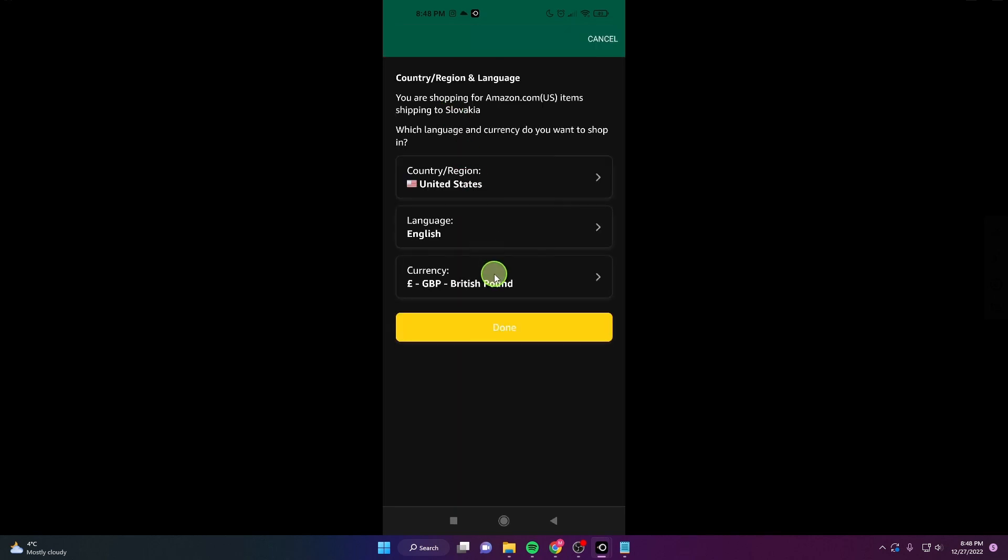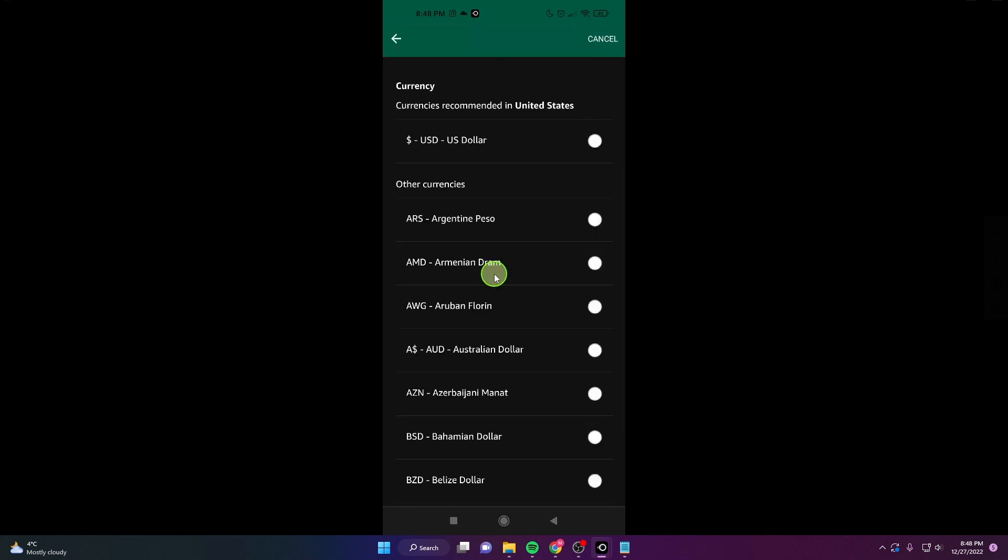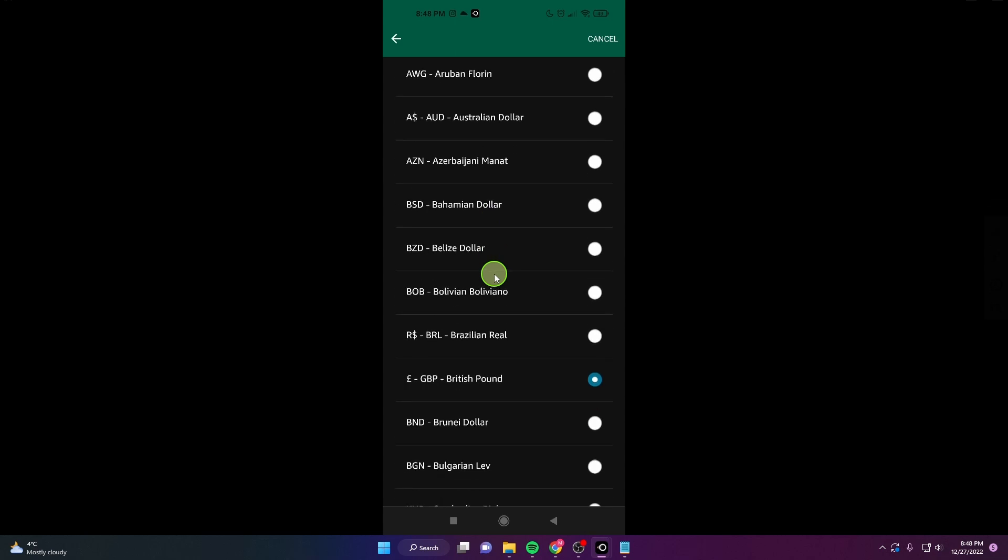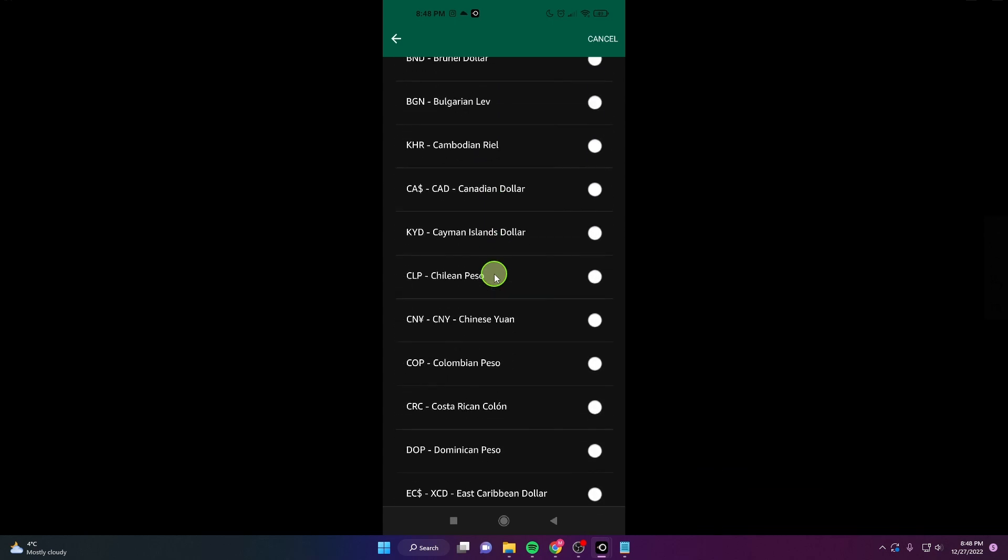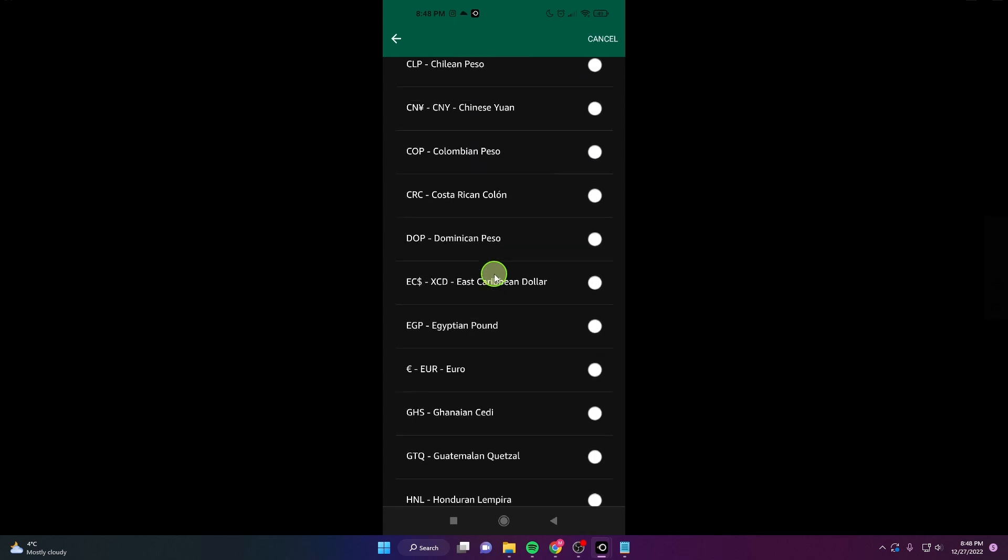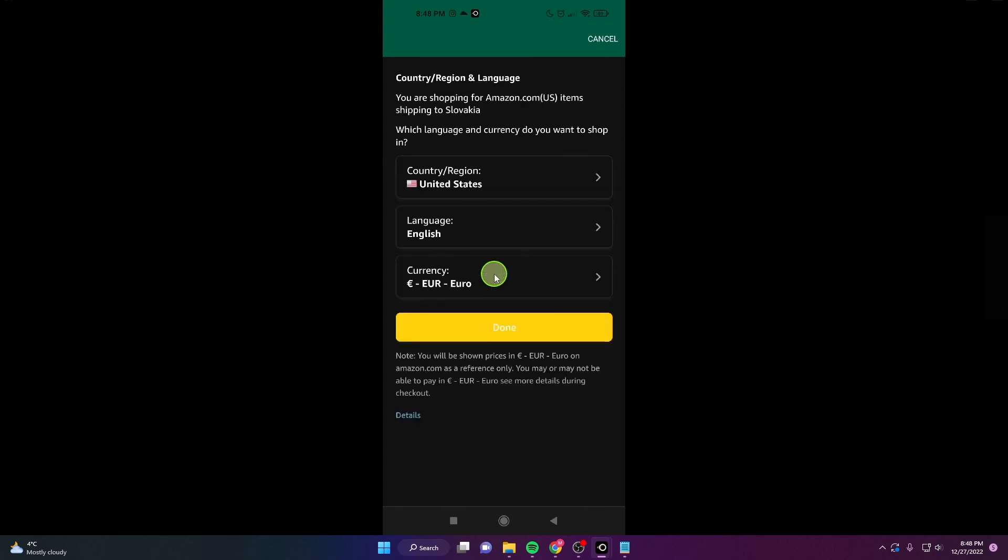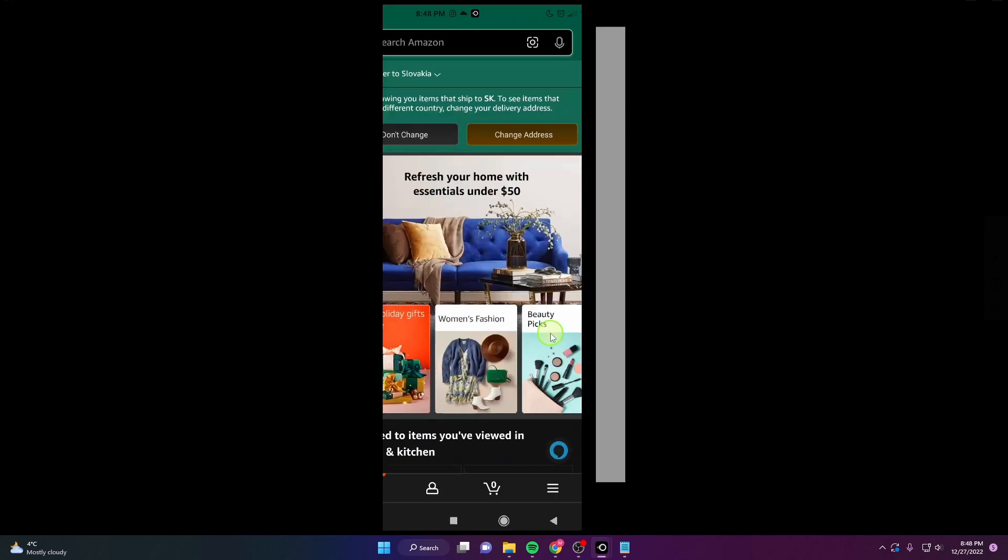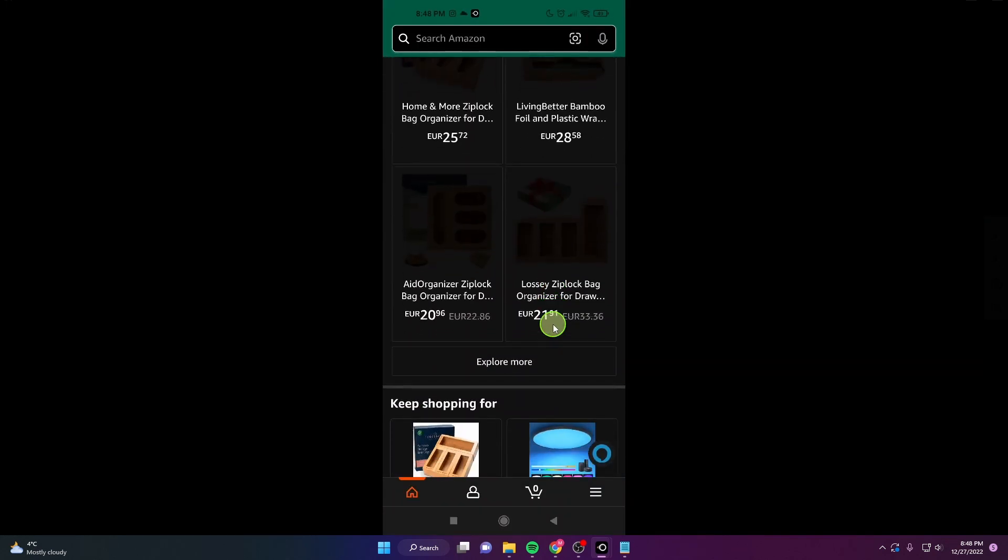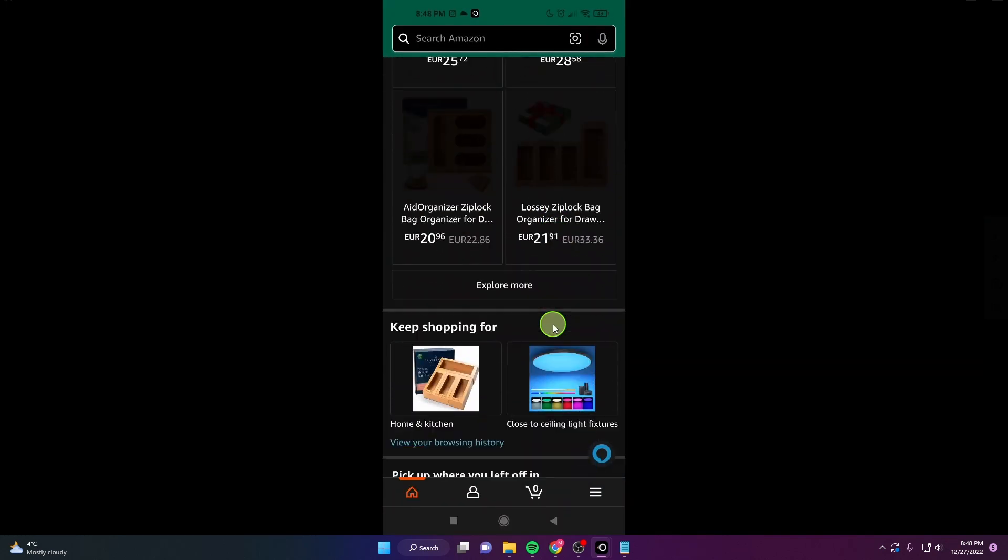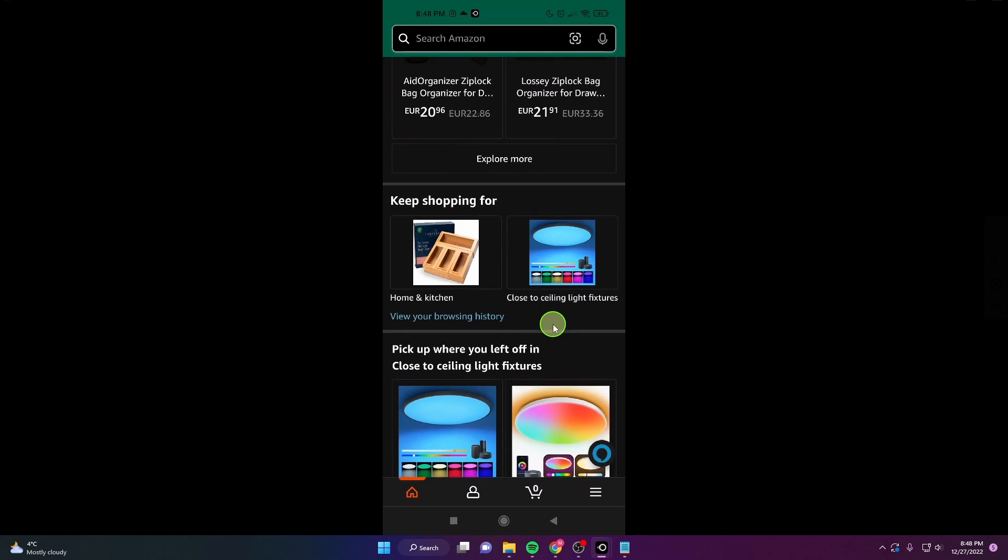Click on currency and we can try Euro. Click done and as you can see everything is in Euros.